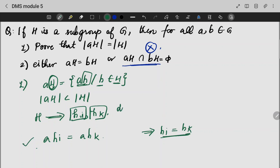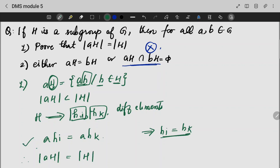Hence, H equals H. We are taking two different elements and equating them with the same value. But after left cancellation, we understand that there are no distinct elements. Hence, we have proved that A·H is nothing but H. If A·H is H, it doesn't change the fact that they are both equal.